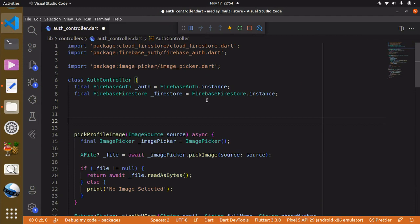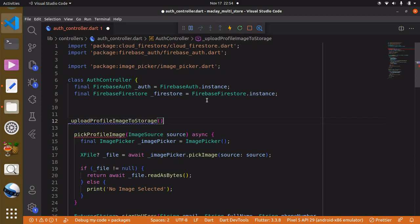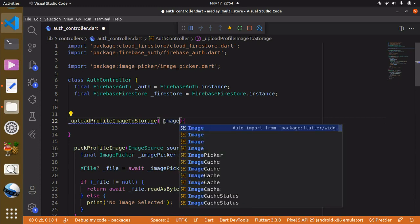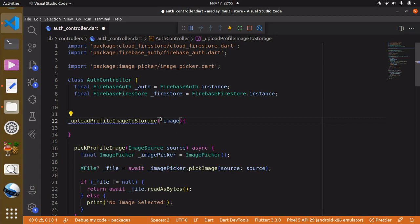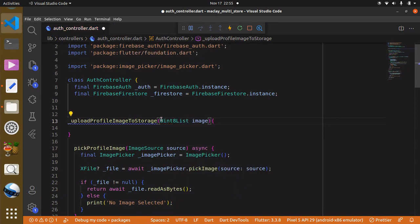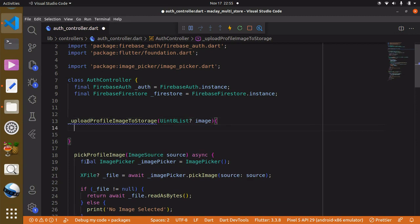We can call this 'uploadProfileImageToStorage'. We are going to pass the pick image parameter — small letter 'i', not a capital letter. The type is going to be Uint8List, and we can also add the ignore annotation.